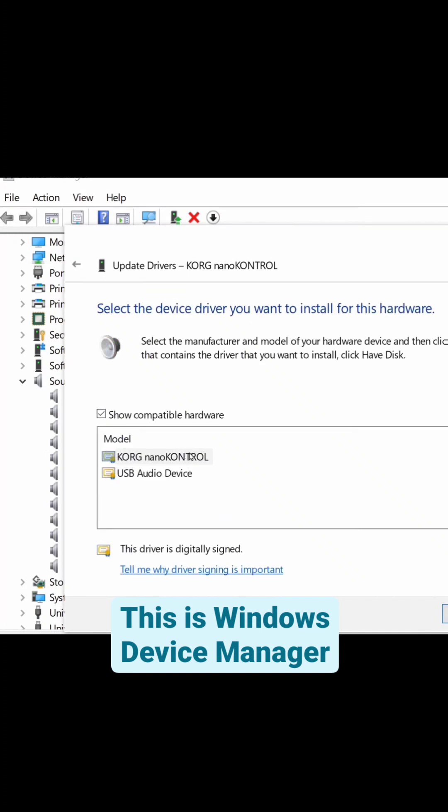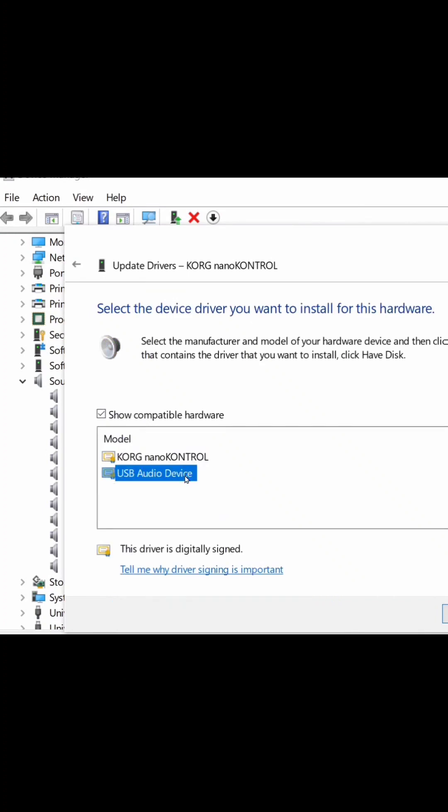And now instead of the Korg Nano Control, which you think would be the right one, I need to choose the USB audio device generic Windows driver because the Korg Nano Control driver puts a limit on the number of devices I can have attached to MIDI and I've exceeded that limit.